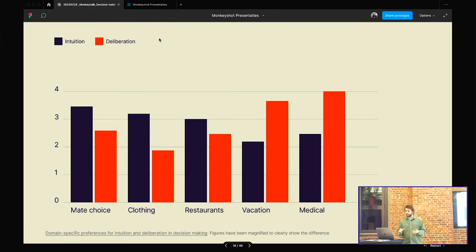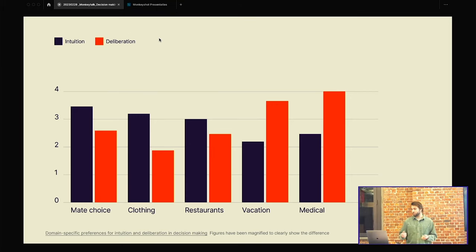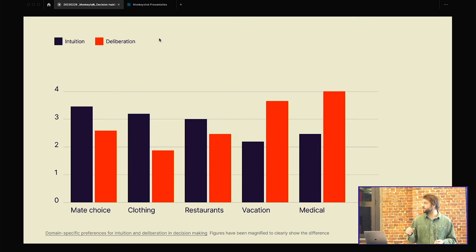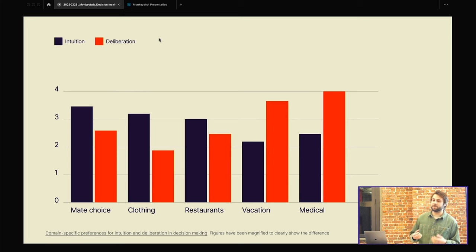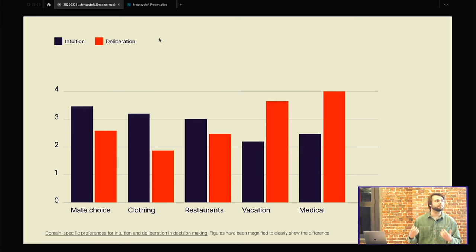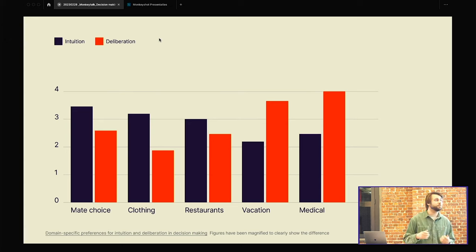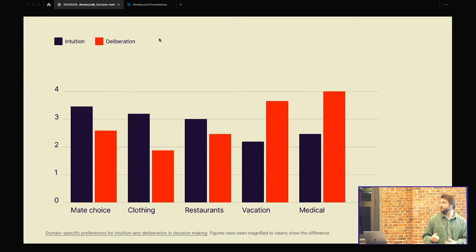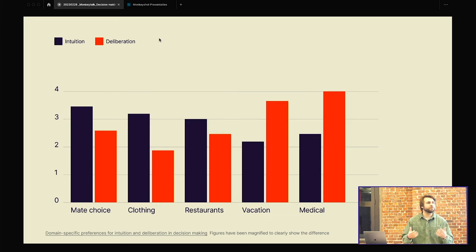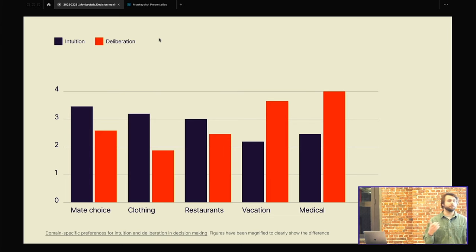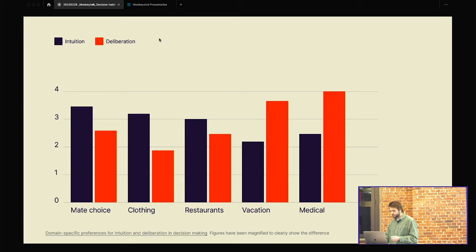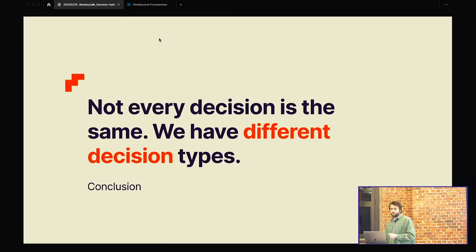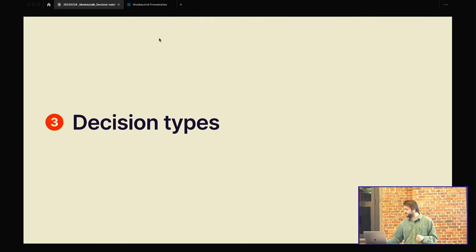Here we see a graph about decision-making. And when we see the blue color, that is a decision made on intuition. Well, the orange, that's a decision made deliberately. And we see people make different decisions or take a different approach to make decisions. In the first row, you see a partner. So if we're choosing a partner, we really do that more with intuition than we do it deliberately. But if you look at the last row for medical or vacation, we're going to take more time for it. We're going to do some research. We're going to look at it like maybe what's the cheapest or we're going to hear what friends are. How is that destination? So we're going to take more time to take that decision. So not every decision is the same. We have different decision types. So that brings us to our next chapter.